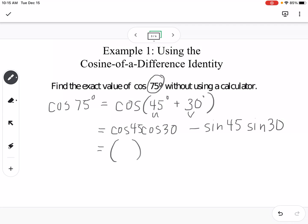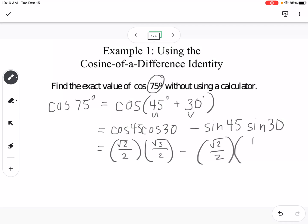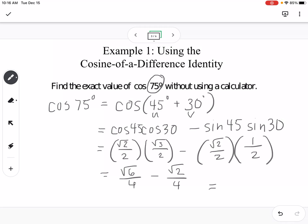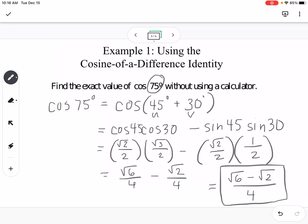Using the formula, this becomes cosine 45 times cosine 30 minus sine 45 times sine 30, because cosine uses the opposite sign. Substituting: cosine 45 is √2/2, cosine 30 is √3/2, sine 45 is √2/2, and sine 30 is 1/2. Simplifying gives √6/4 minus √2/4, which equals (√6 − √2)/4. This is how you find values not on the unit circle by breaking them into a sum or difference of angles that are.